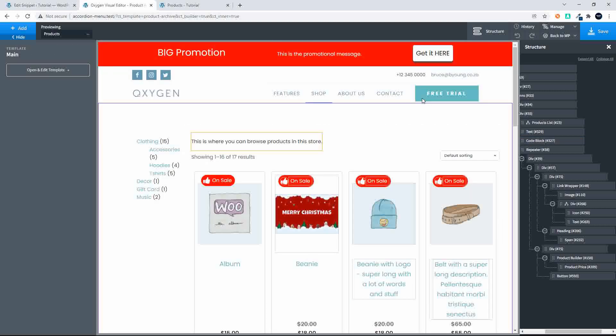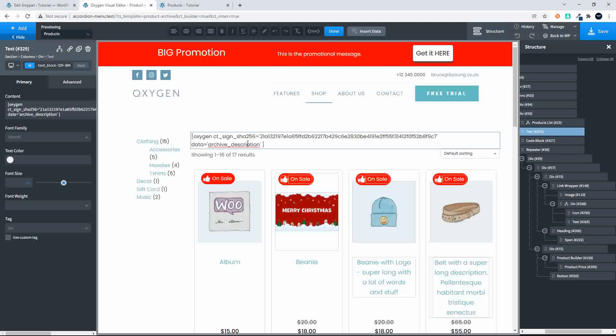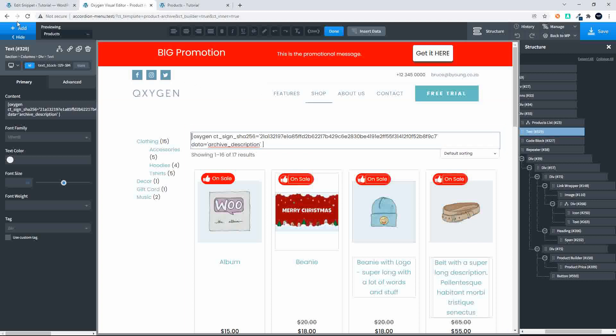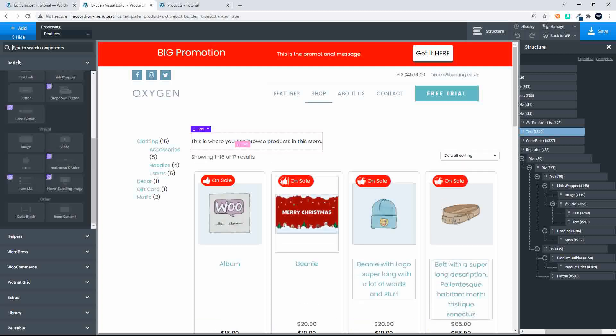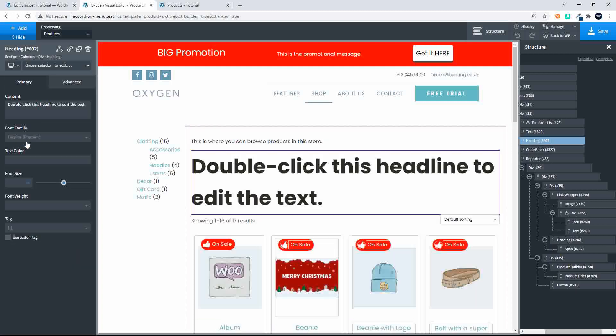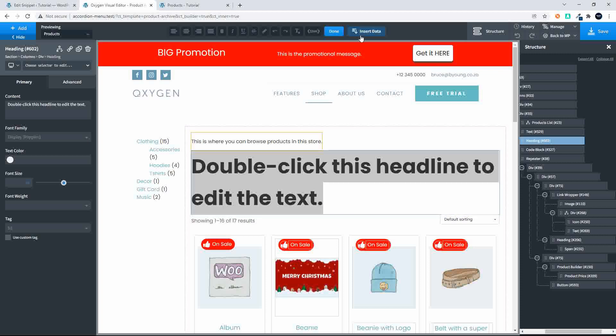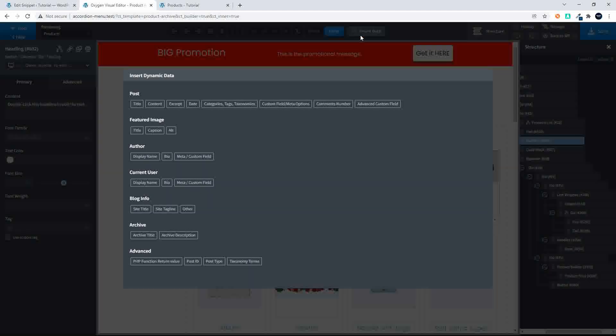Above that we have the description or the category or the store and this is taken using a text element and then we look here for the archive description. And the one thing that I haven't added to my list here at the moment is the archive title.